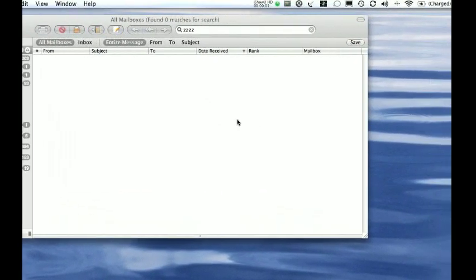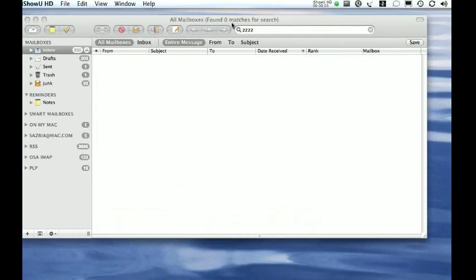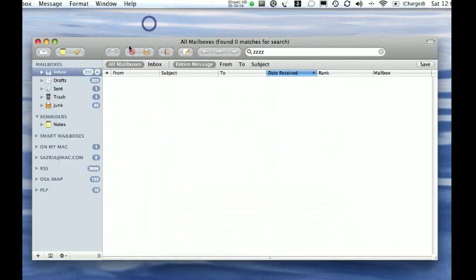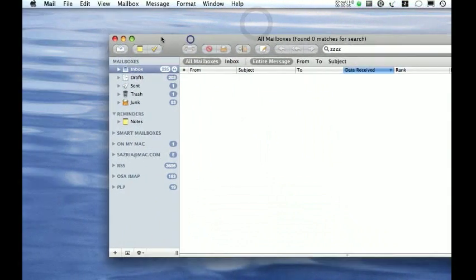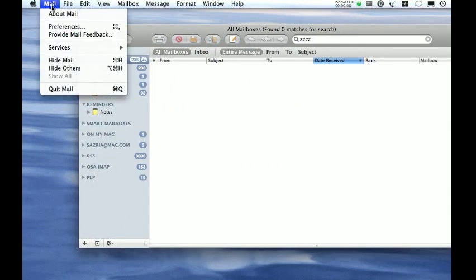Okay, this is adding a signature in Mac Mail. Get your mail application open, and to get to preferences, you can click on Mail and go to Preferences.